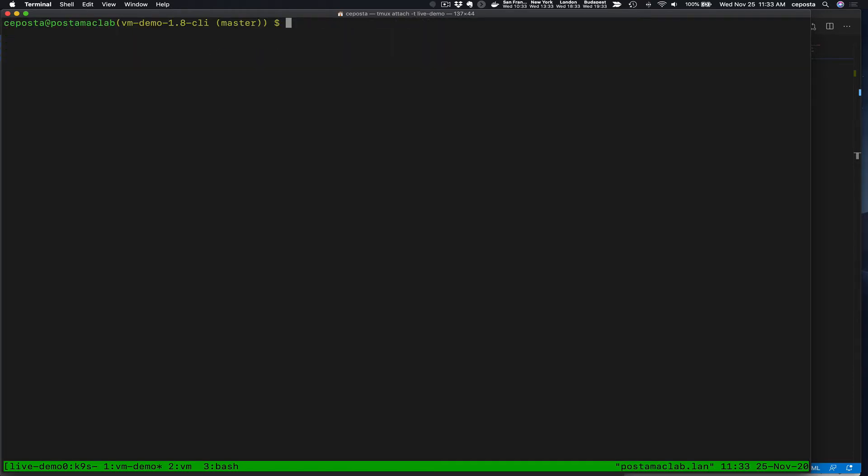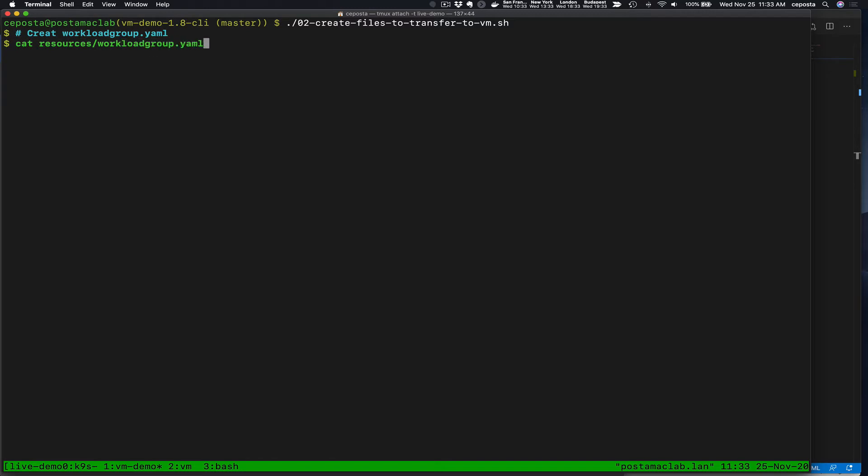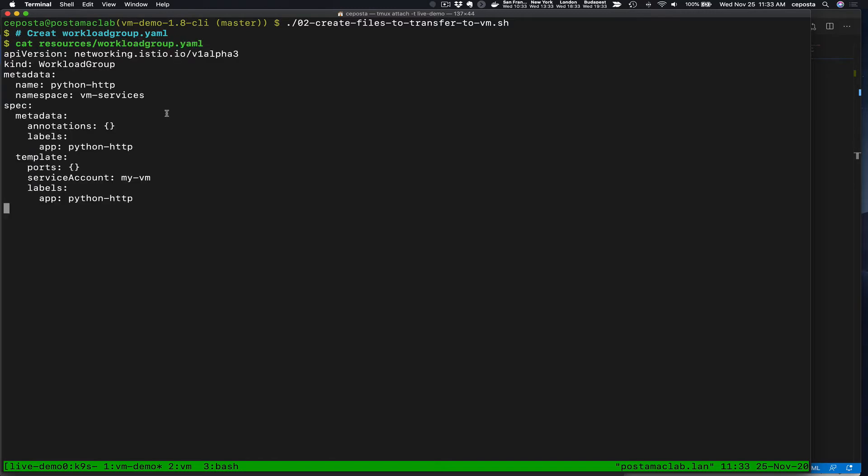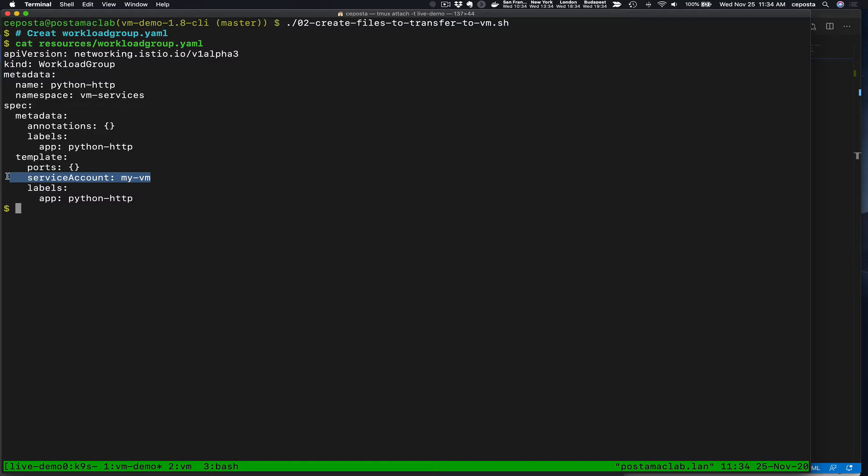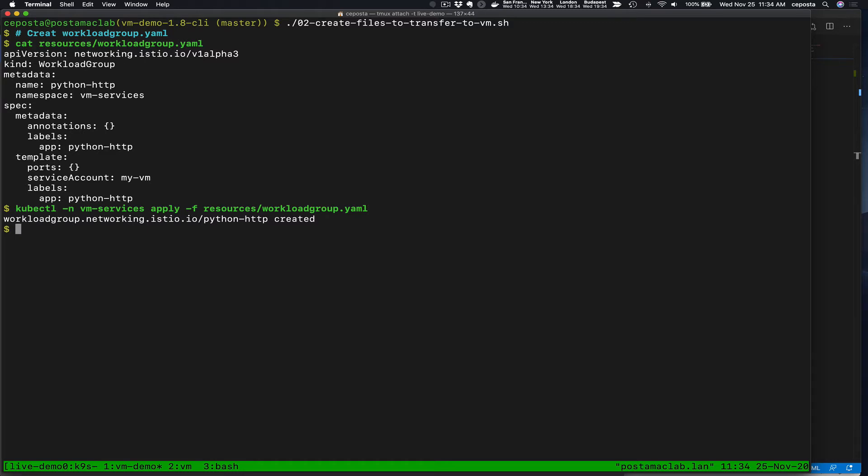So what we want to do is we want to create a new workload group resource, which is sort of a template for any of these VM instances that will connect. And the auto-registration capabilities create new workload entry resources, which we'll see. But before we do that, let's take a look at our workload group. And we're going to call it Python HTTP, this will be the service that's running in the VMs, and we'll attach it to that service account that we created a second ago. And let's create that in our cluster.